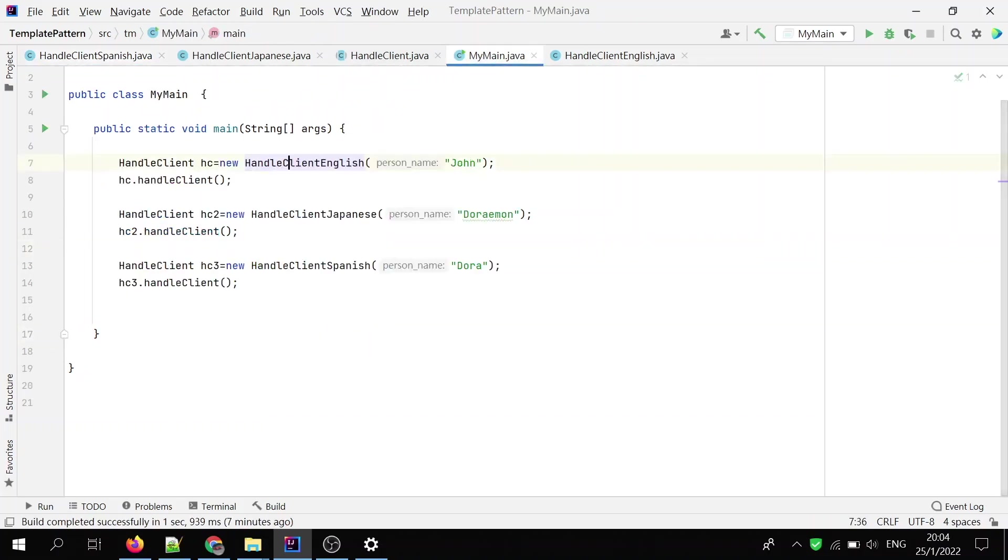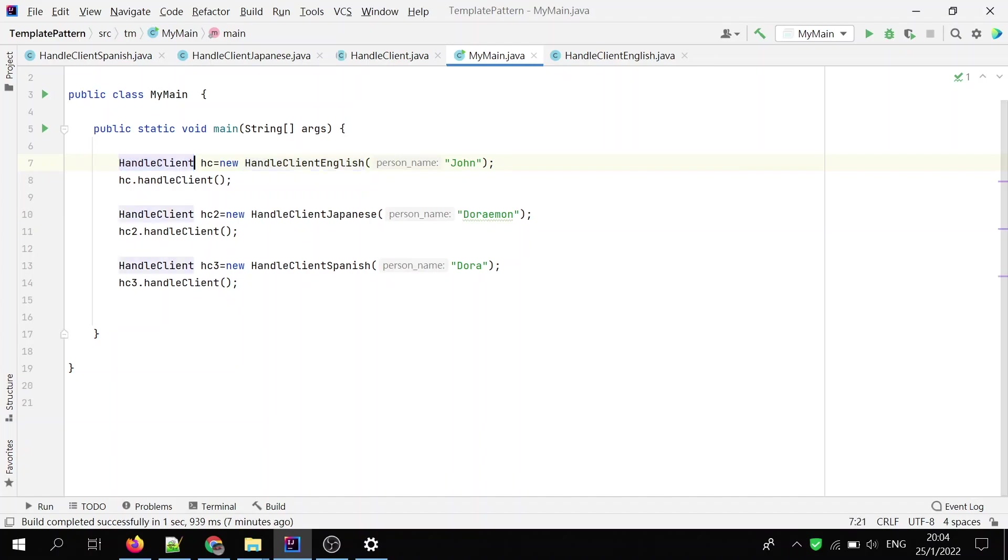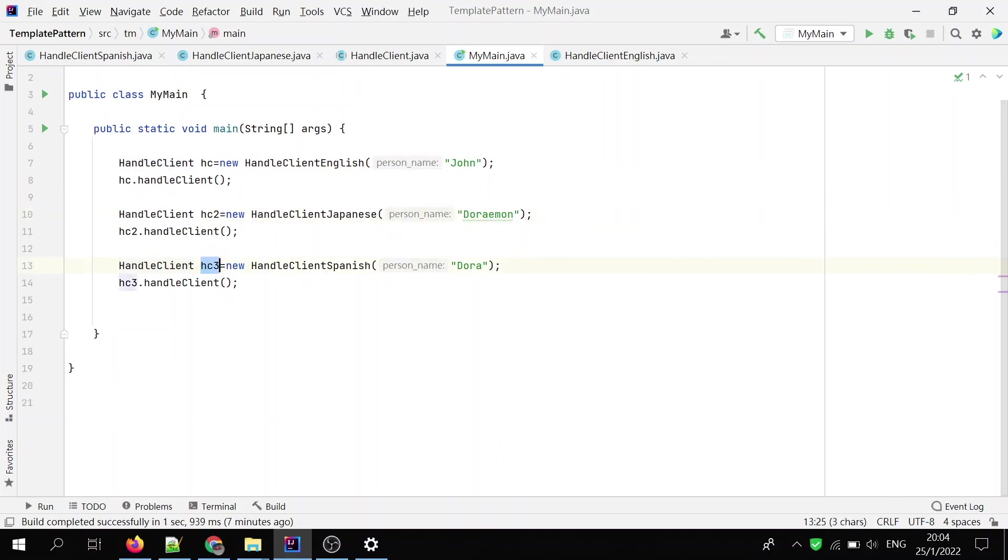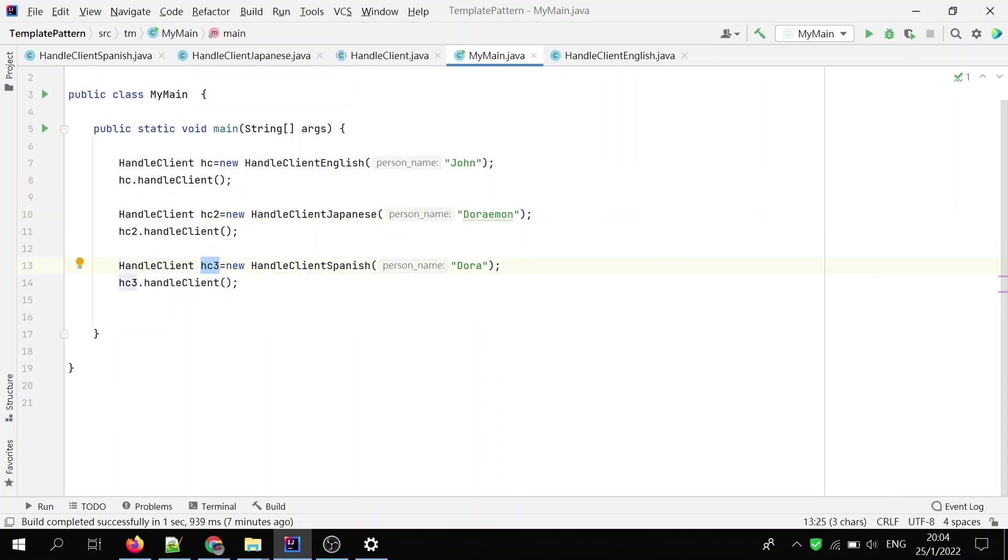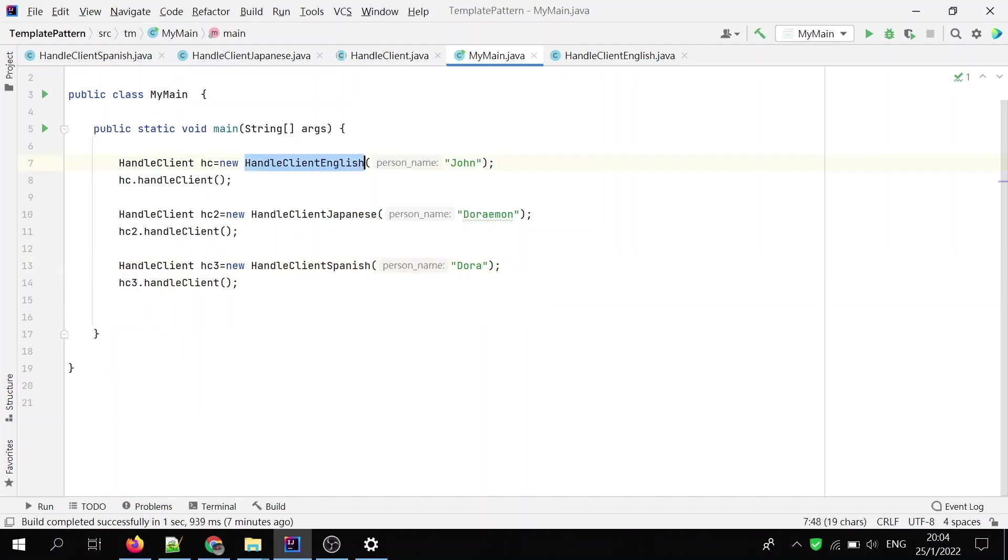Then I assemble the class in my main class. I have three objects here. I initiate three objects here. The first one is hc, the type of is HandleClient. The second one is hc2, still the HandleClient. Similarly, hc3 is also the HandleClient, but they are of different specific type.